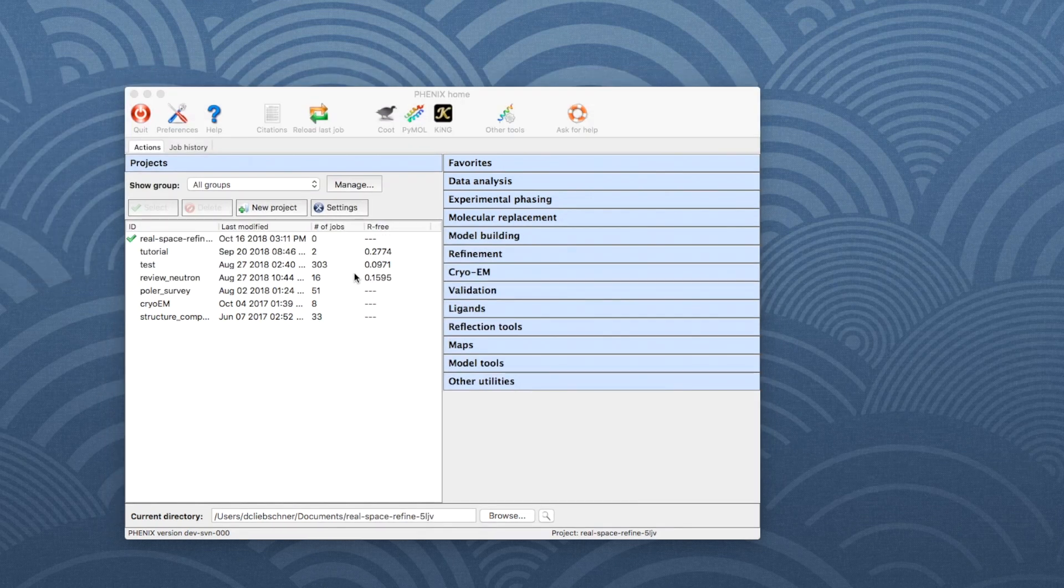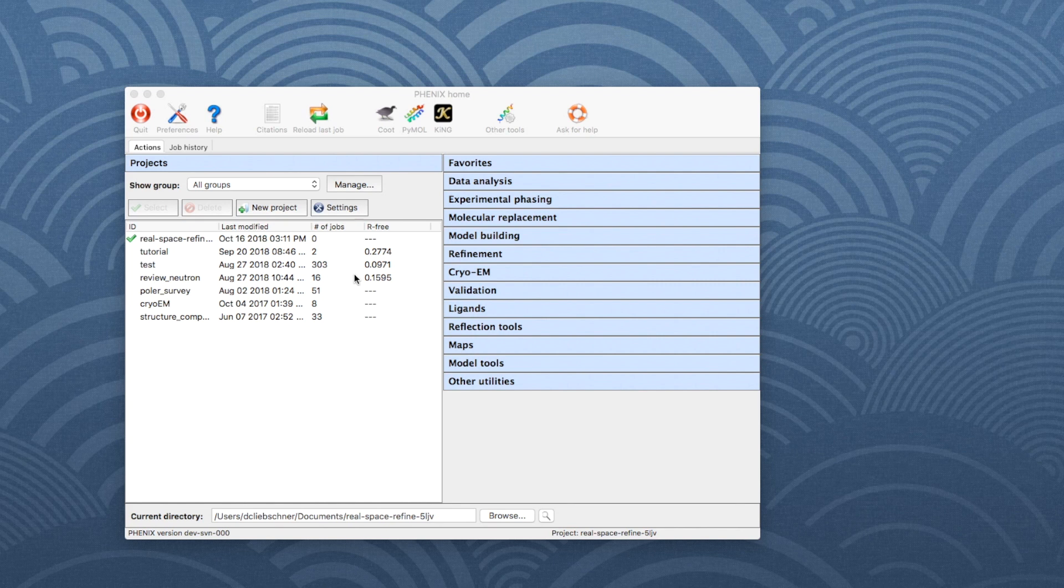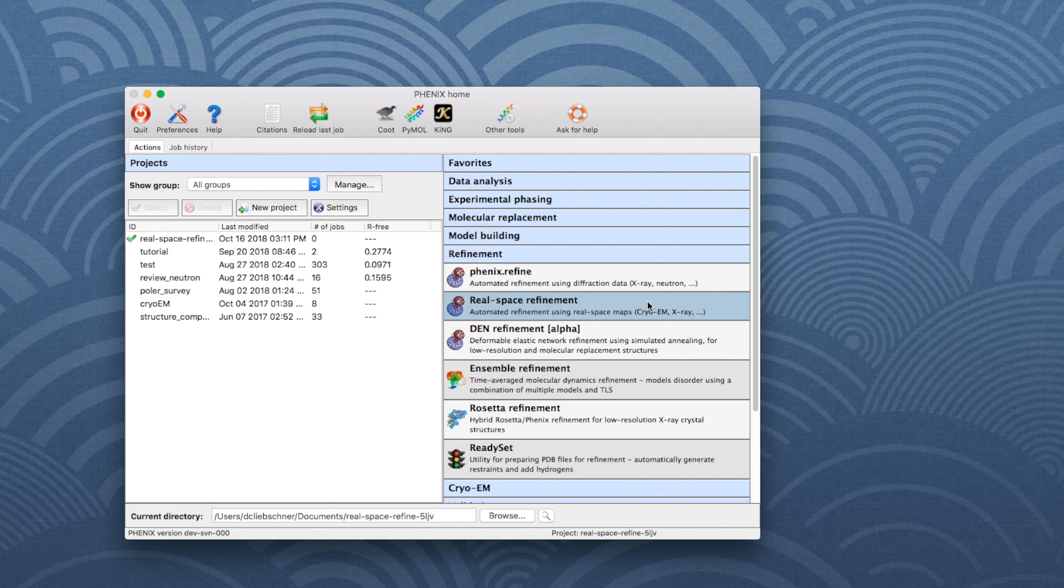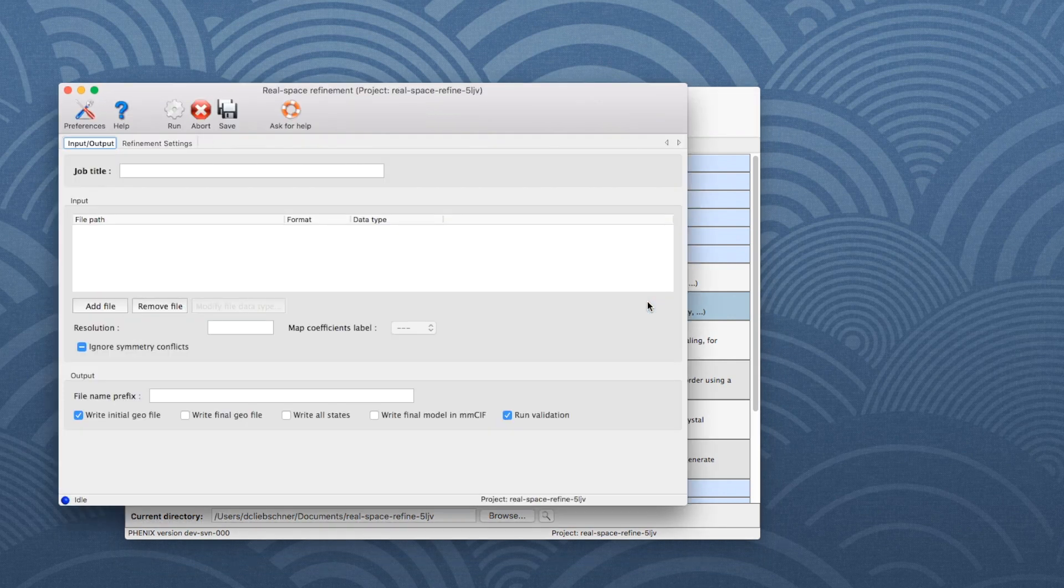To run Phoenix RealSpace Refine, open the Phoenix GUI. In the panel on the right-hand side, choose Refinement and then click on RealSpace Refinement, which opens a new window.